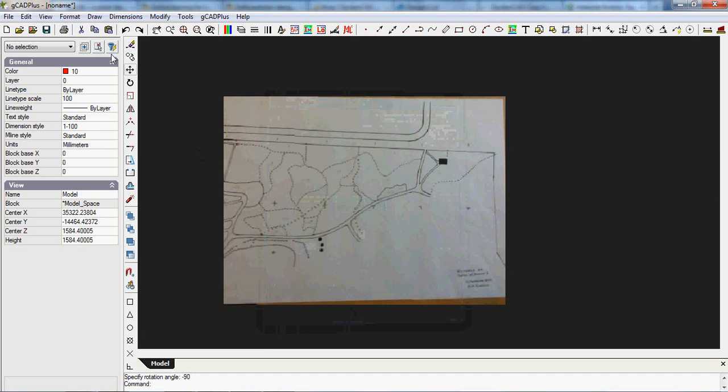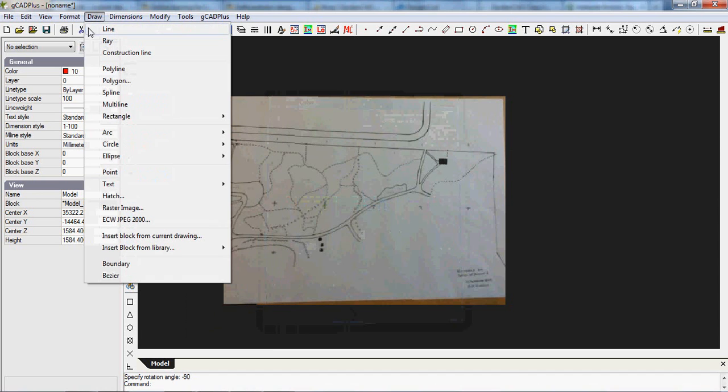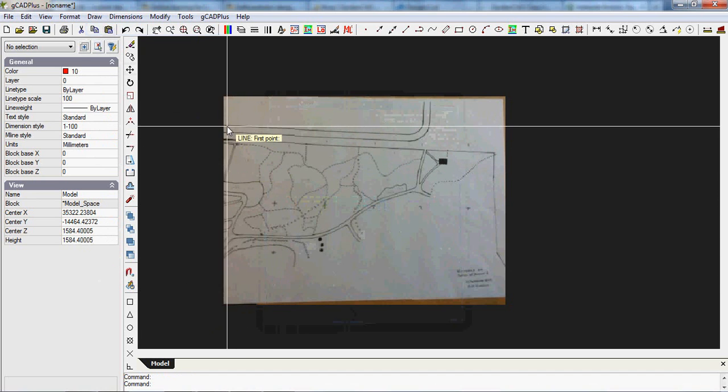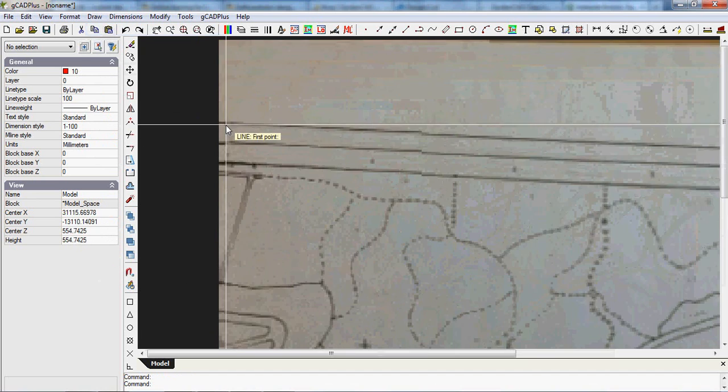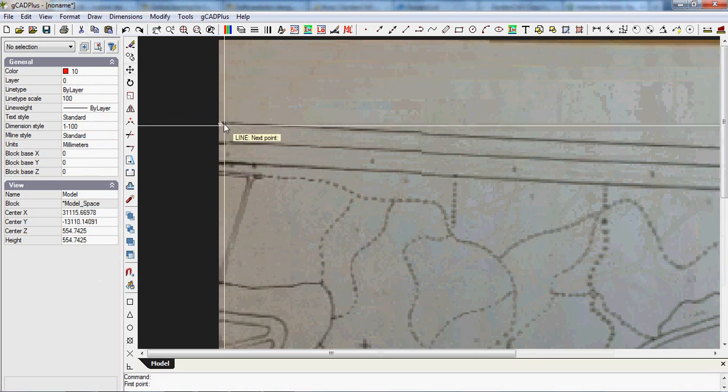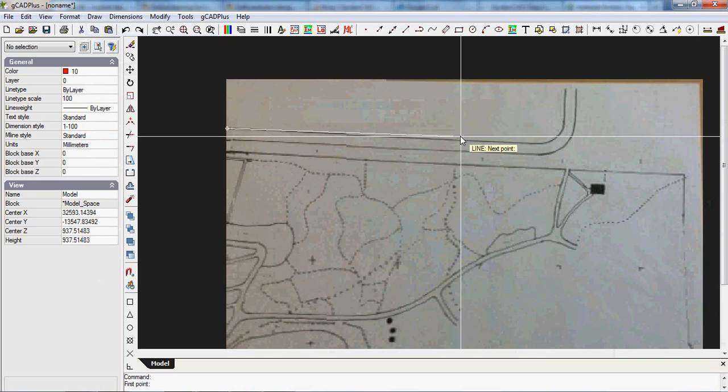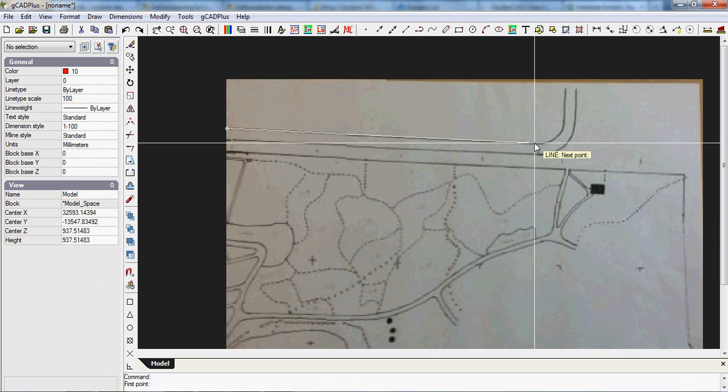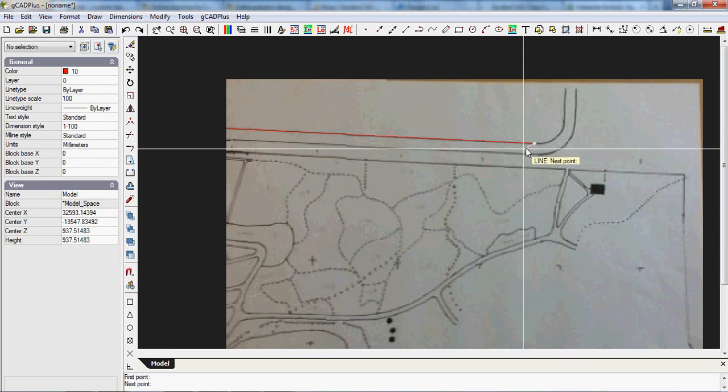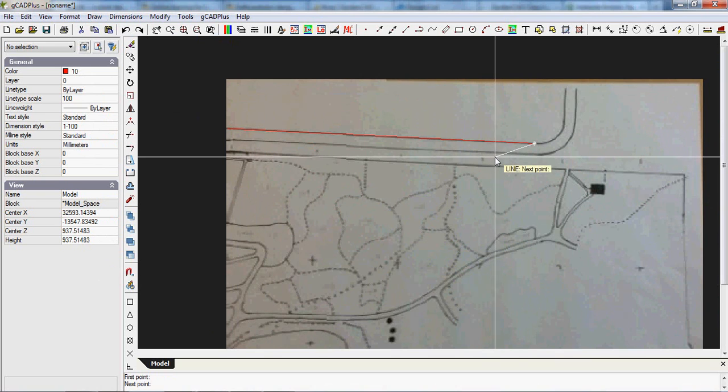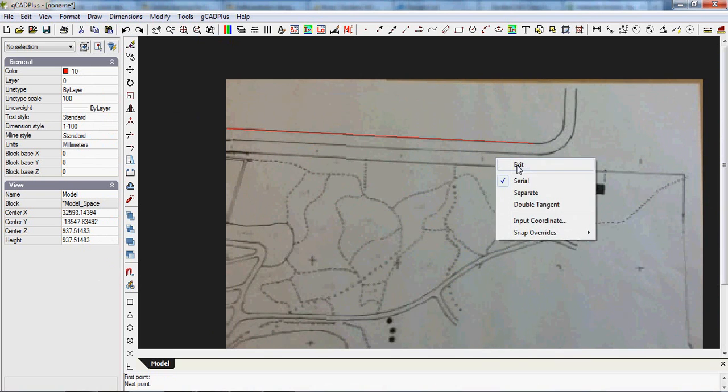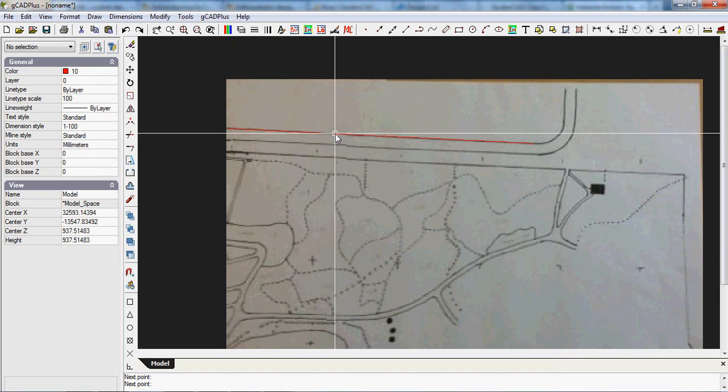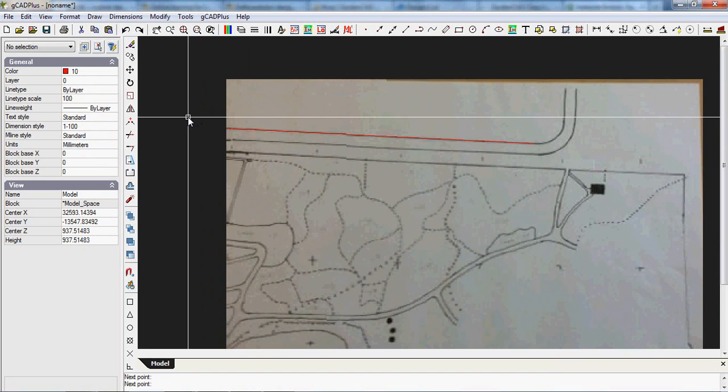So if we pick the line command now, we can zoom in to get our start point here, and then zoom out for our end point there. We have a line representing that boundary. It's probably a footpath, but I can't be sure since I didn't draw the map.